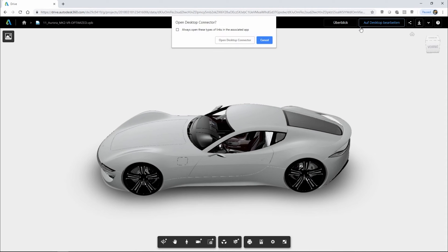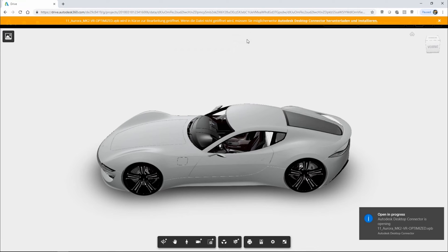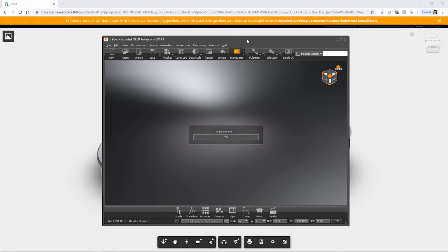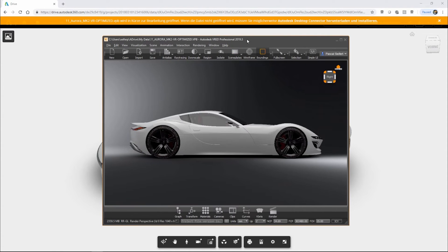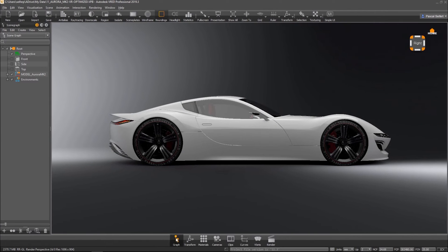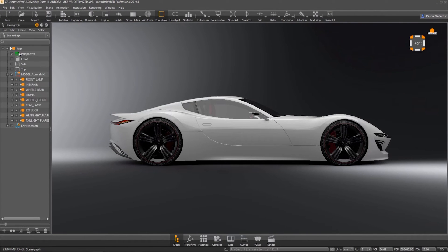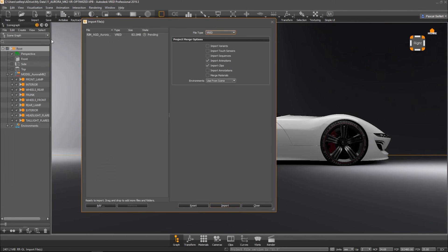When you have VRED installed, you can directly download and start the application from within the A-Drive web interface. So, in my example, I want to make some changes to the model and add another variant of rims to my VRED scene.